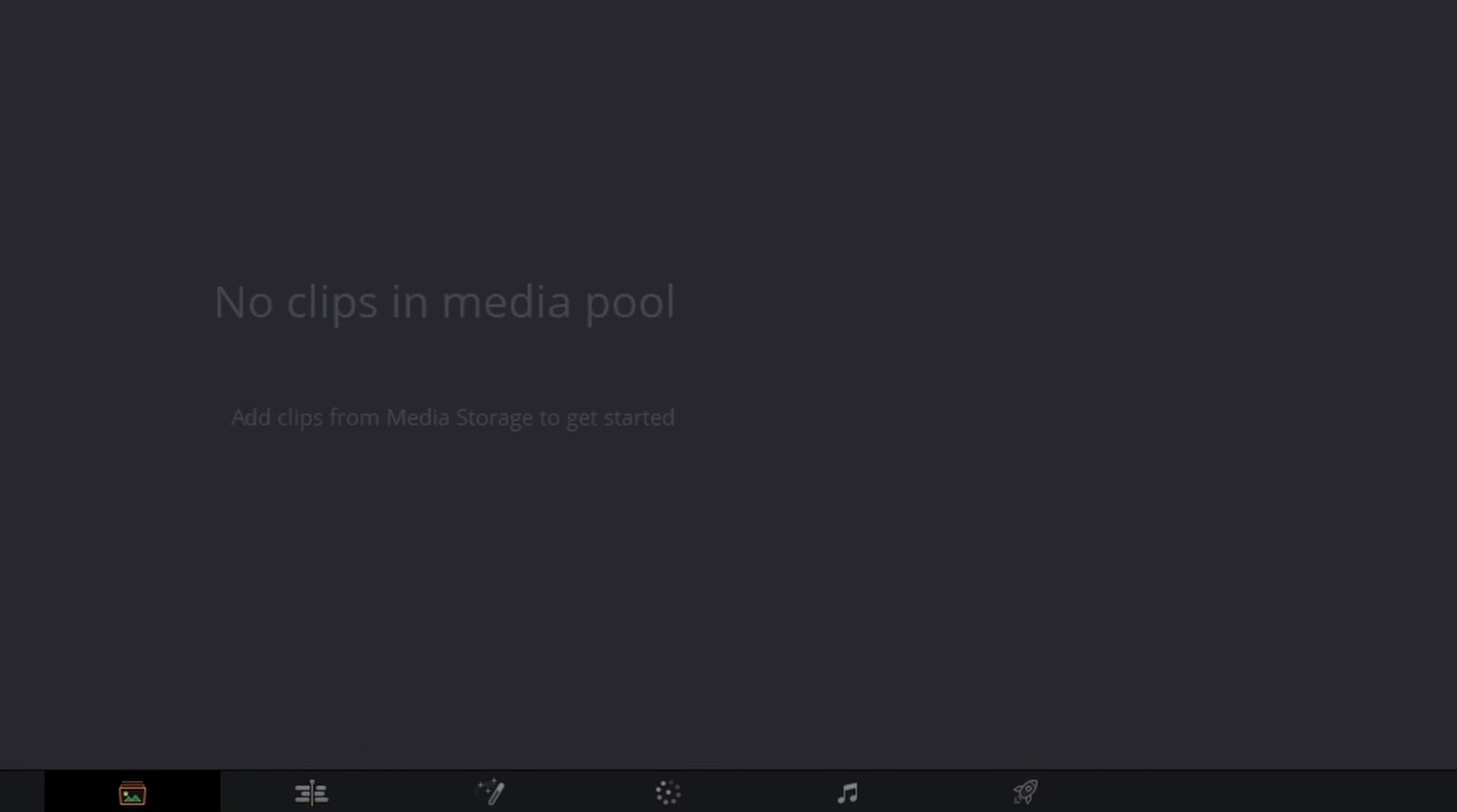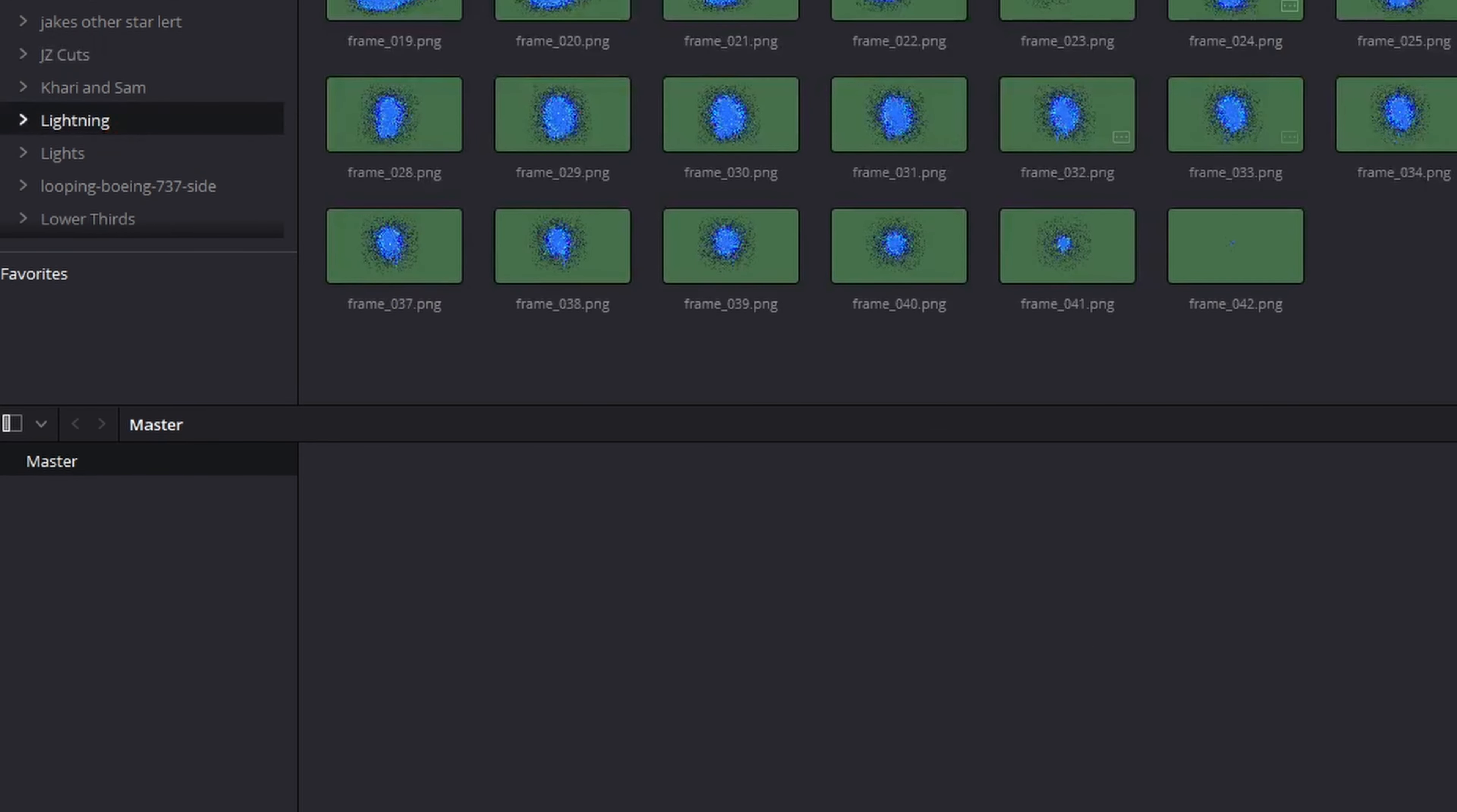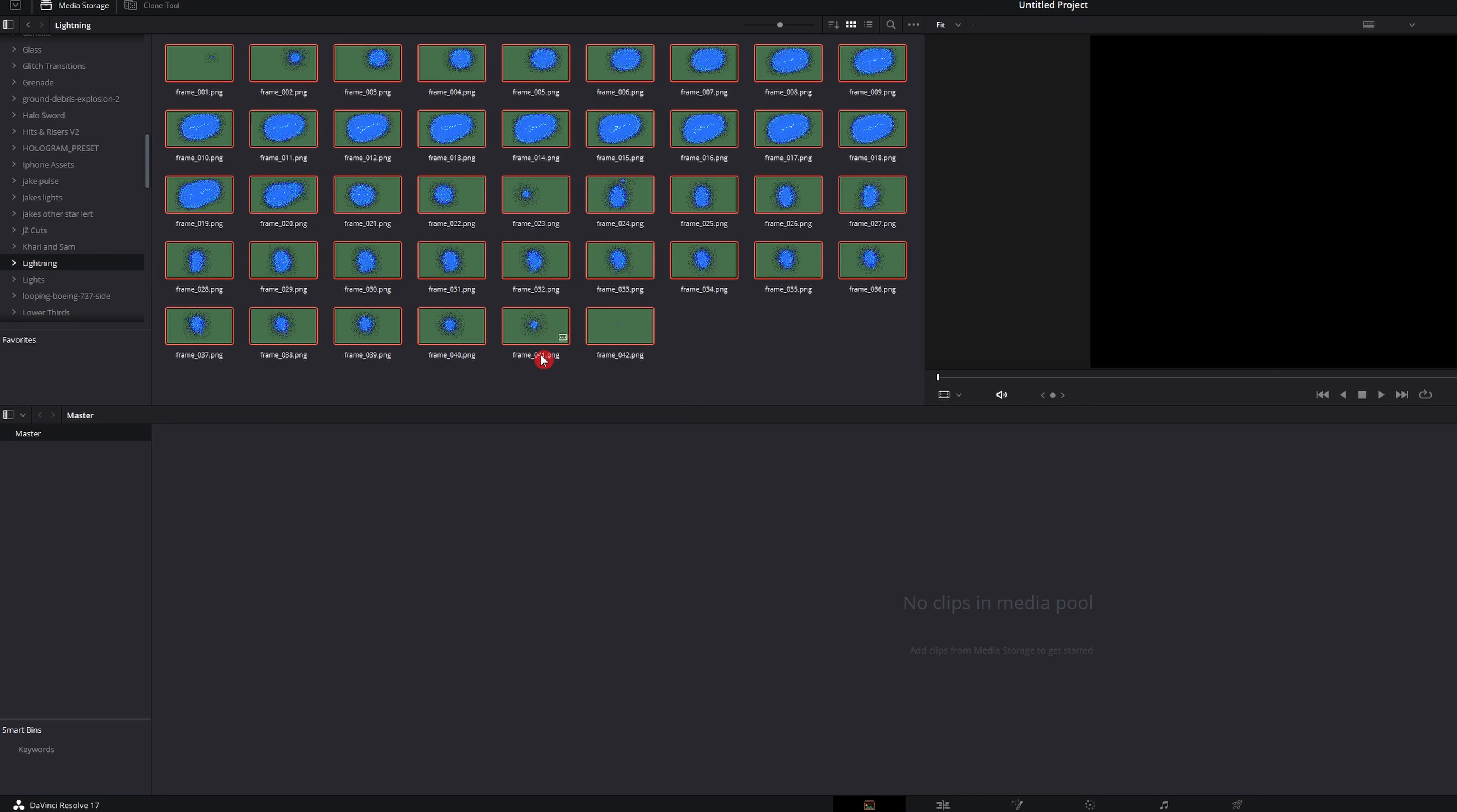So head over to the media page, go to where one of your PNGs are at. So I have the Lightning PNG right here. You can see that they're all individual clips.